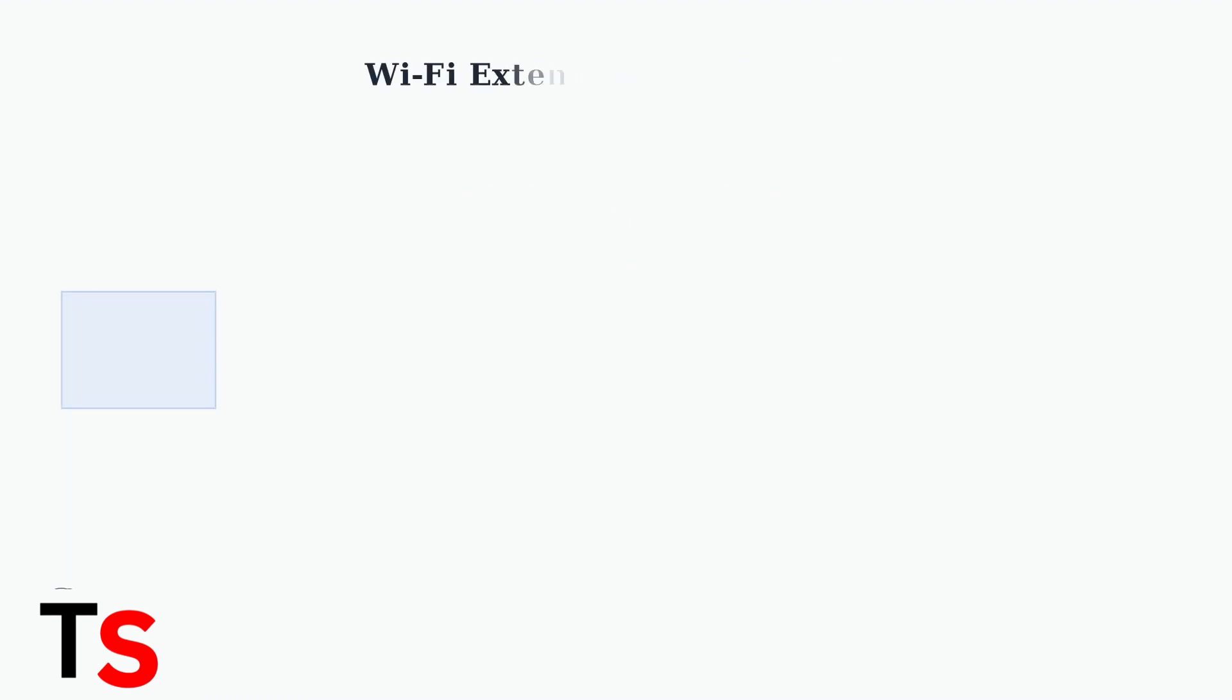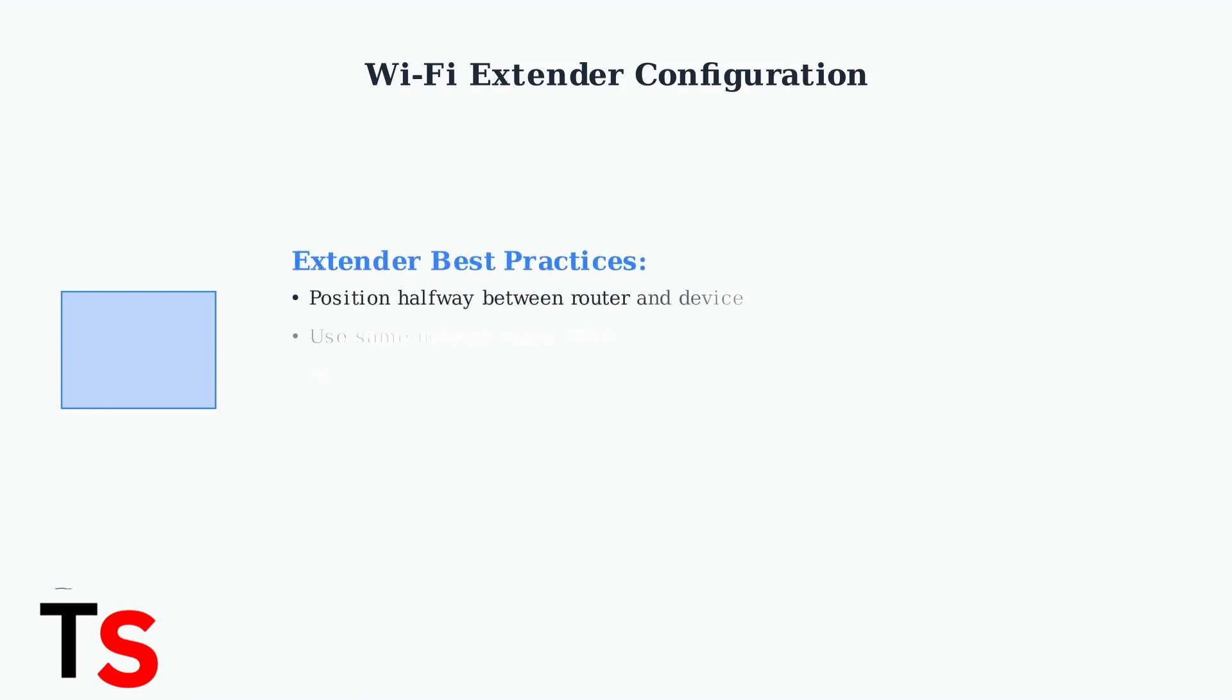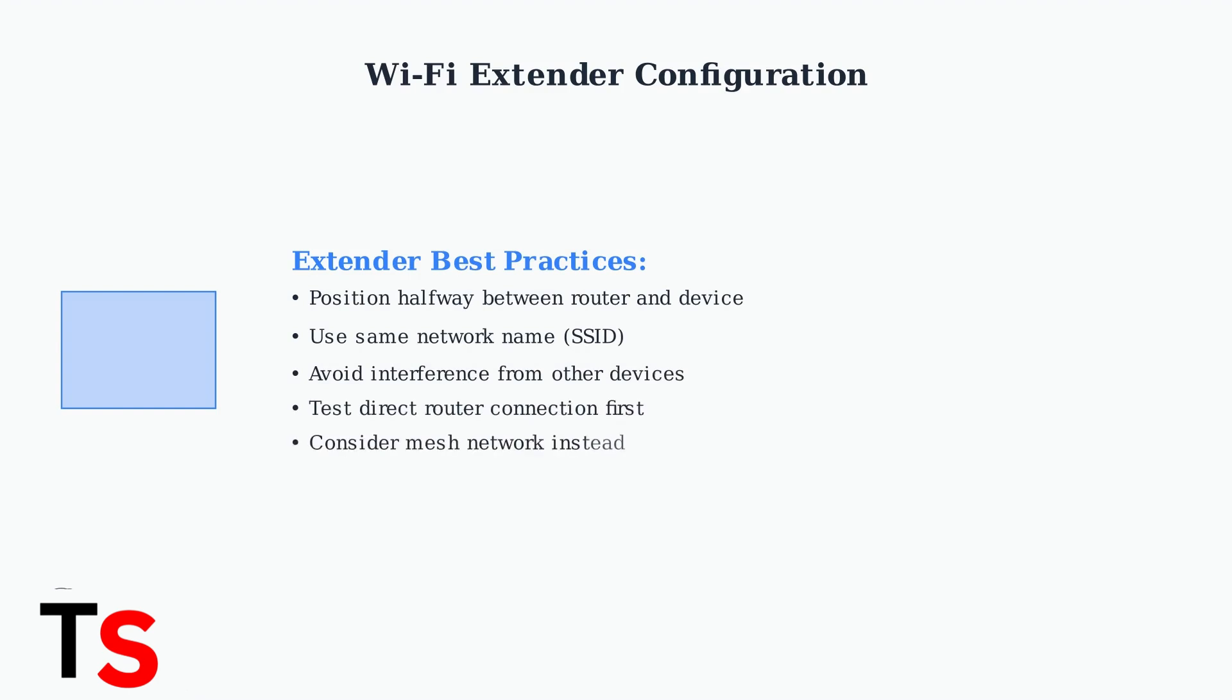Wi-Fi extenders can sometimes worsen connection problems rather than solve them. Proper configuration is essential for optimal performance. Ensure your extender is positioned correctly, uses the same network name, and isn't creating interference. Sometimes connecting directly to your main router provides better stability than using an extender.